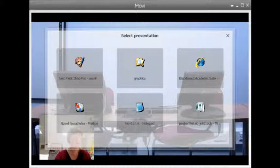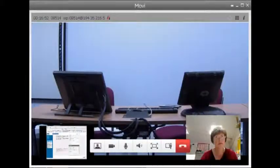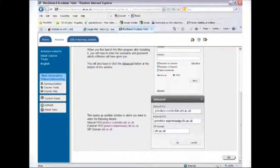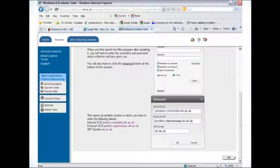When you click that, you'll be asked to select which of your open applications you want to share and you just select it. You'll then see your data in a small window and the other participants will see something like this.